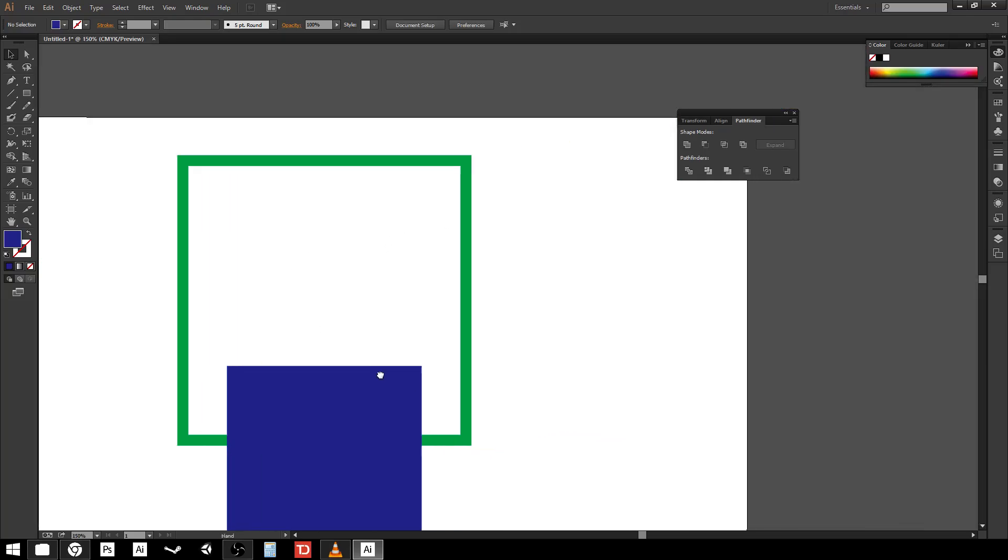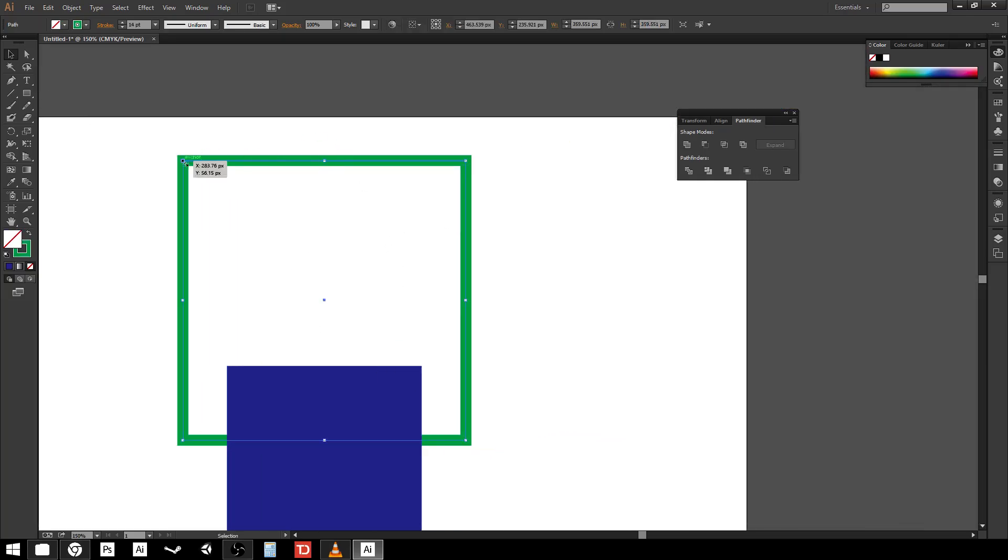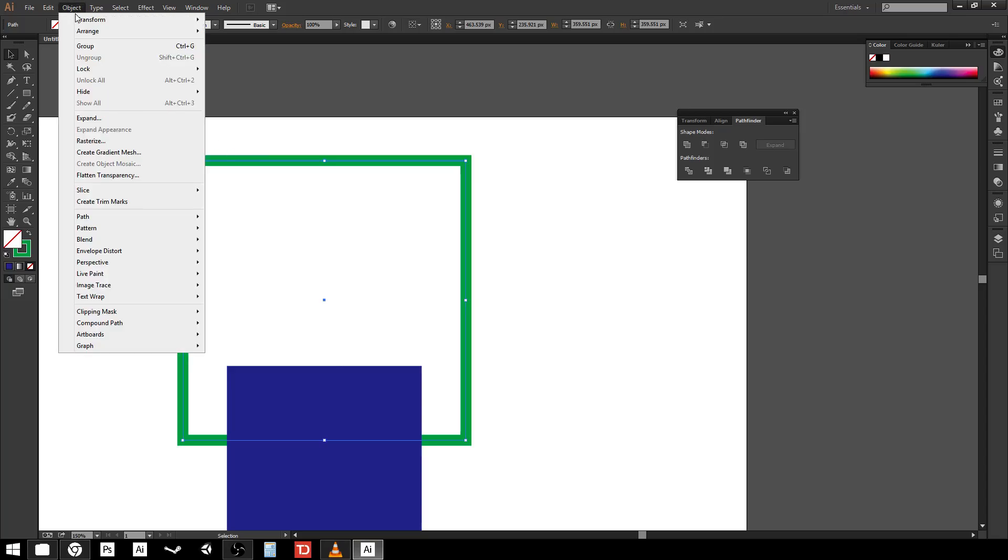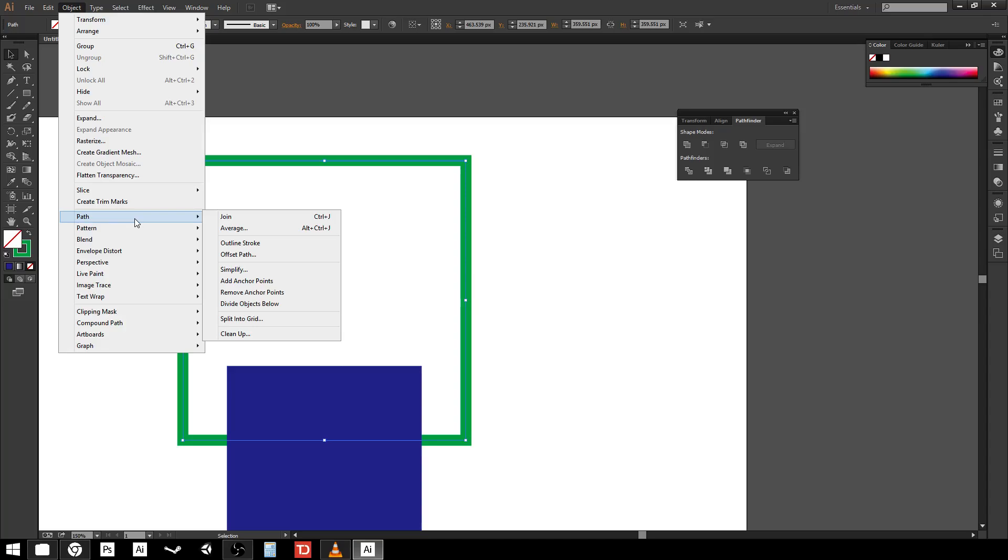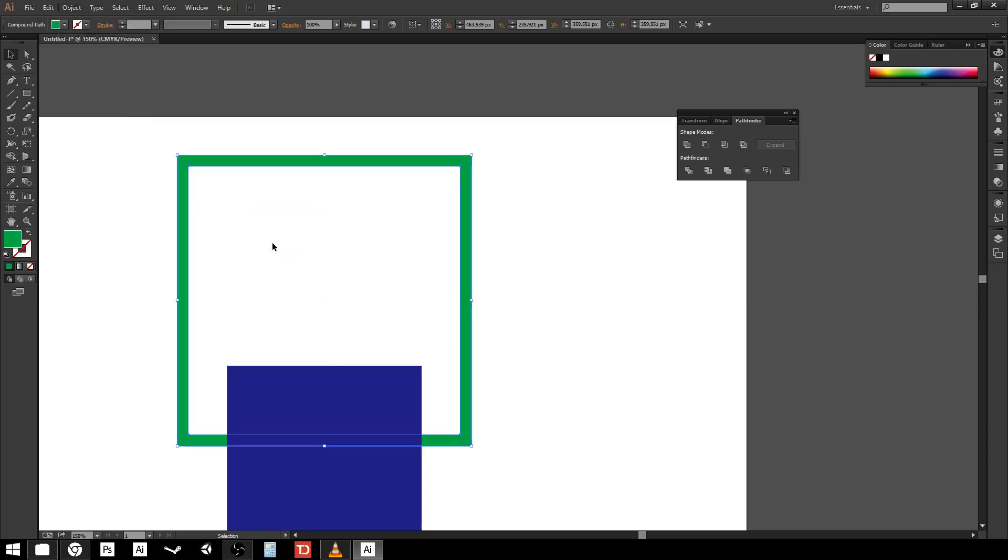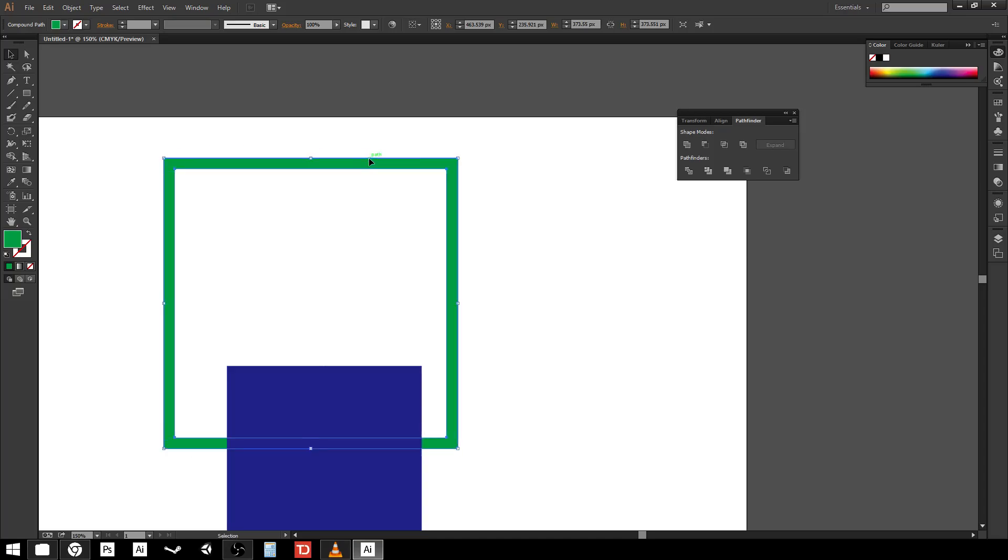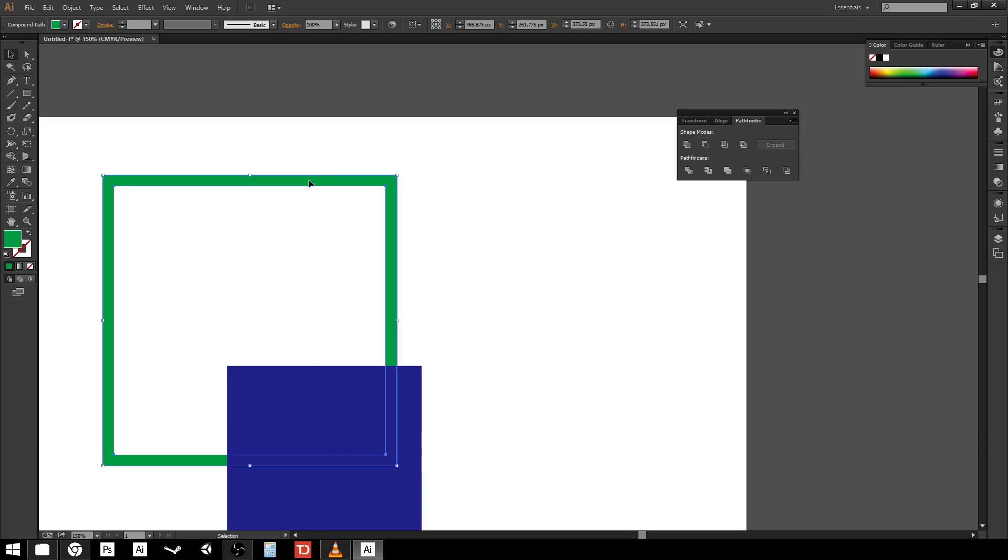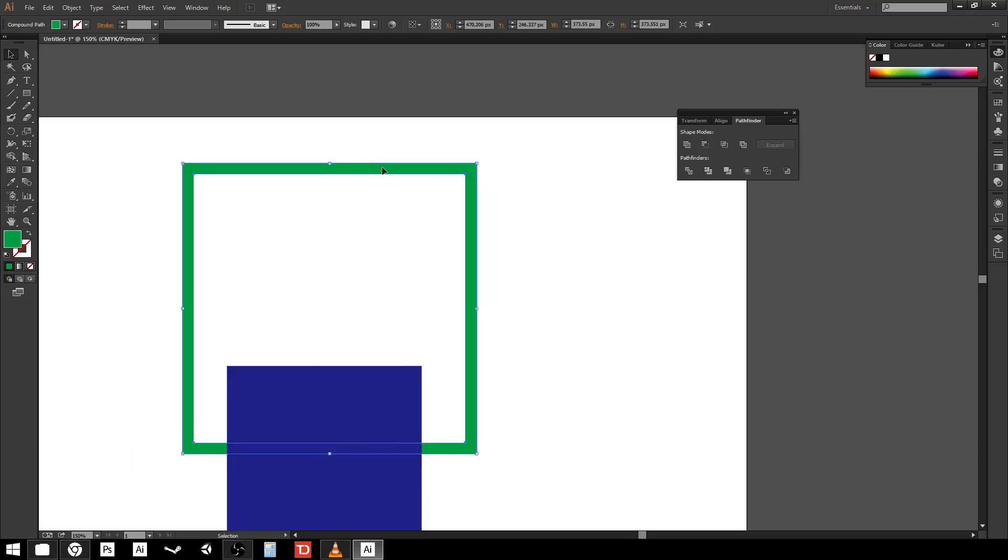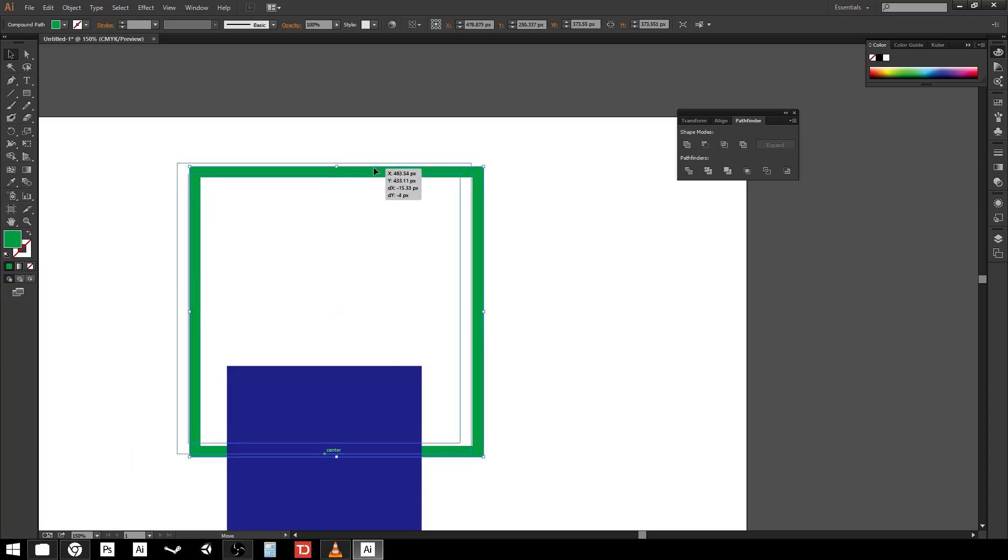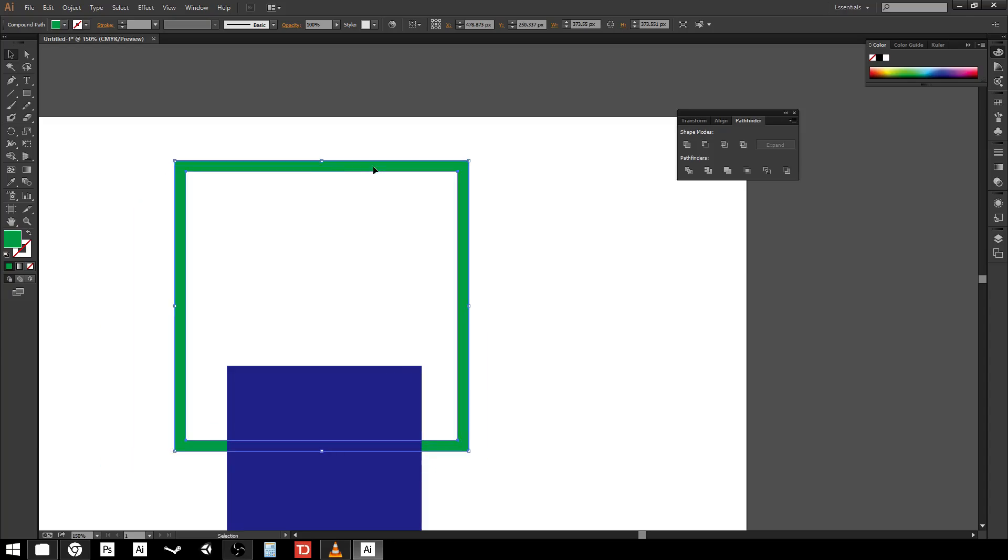But you're going to run into situations where you need to take an outside stroke like this and cut pieces out of it. The easiest way to do that is just to convert it over to a fill instead of a stroke. If I go up to object in the top menu and then path there's an option that says outline stroke. If I do that you'll notice that the lines suddenly switch from the middle of the stroke to the outside edges because this is now a fill. It is no longer a stroke it is a fill.